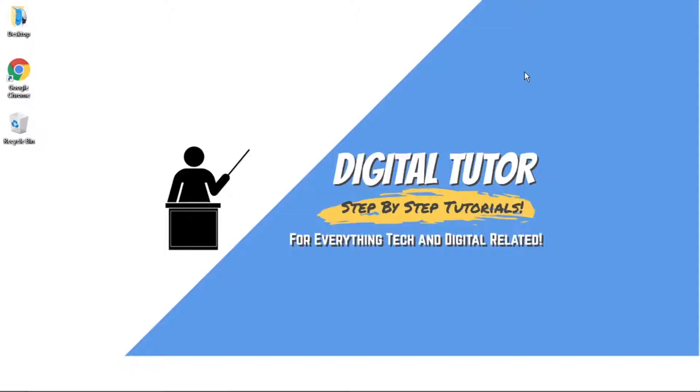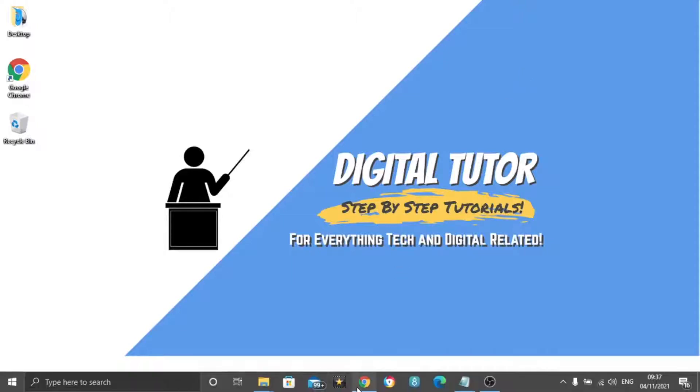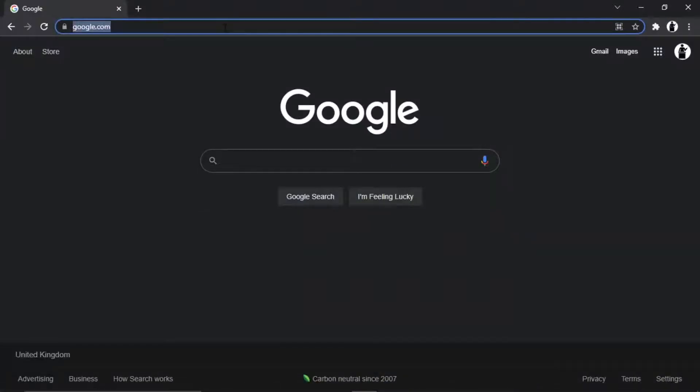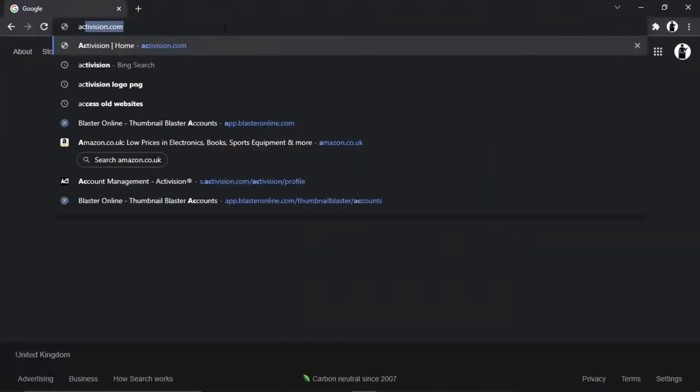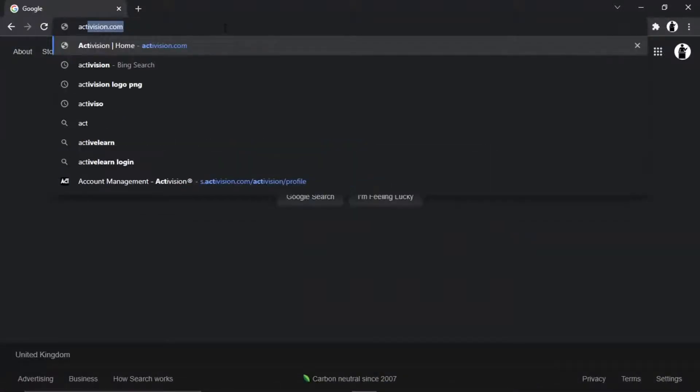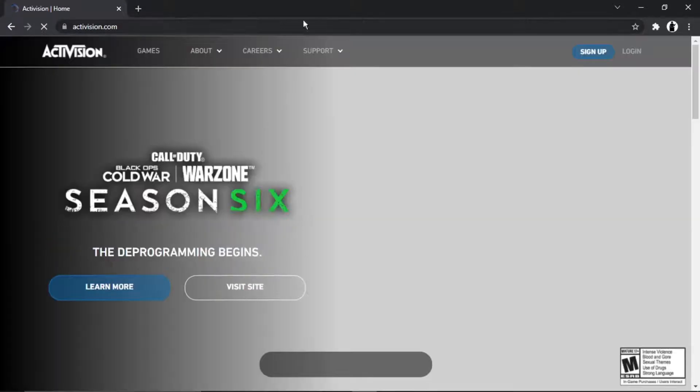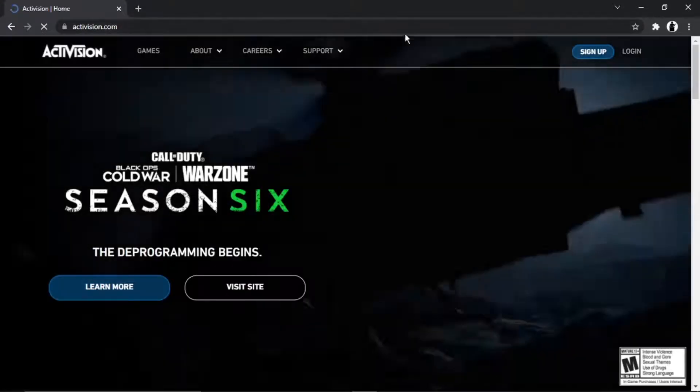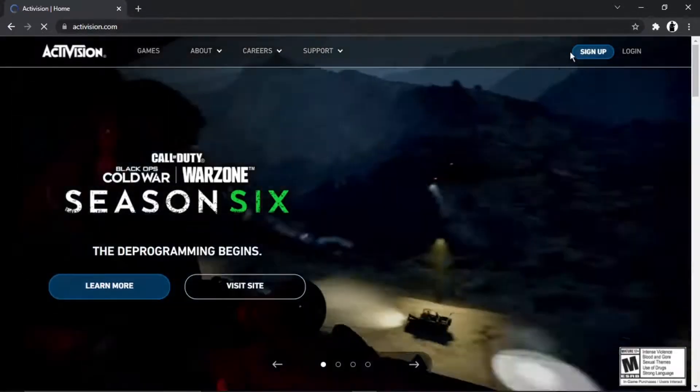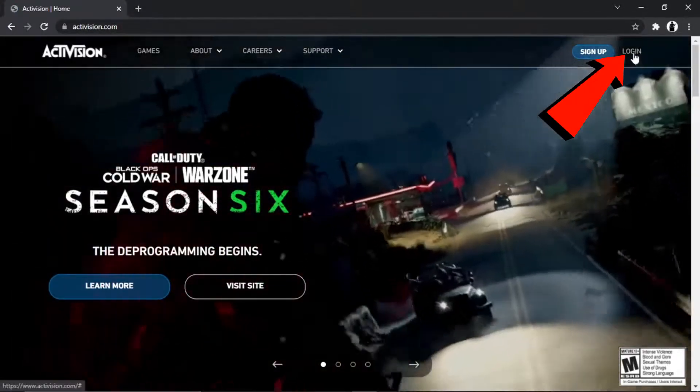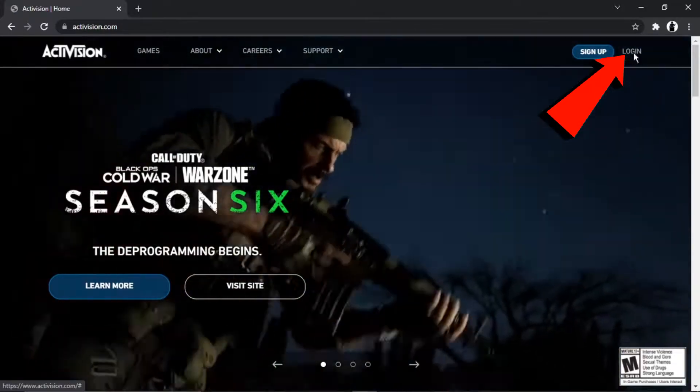So in order to do this, the first thing you're going to want to do is come to Activision.com. Once you're there, you just want to go ahead and log into your profile. If you haven't done that already, you just need to come up to the top right-hand corner and then click on login.